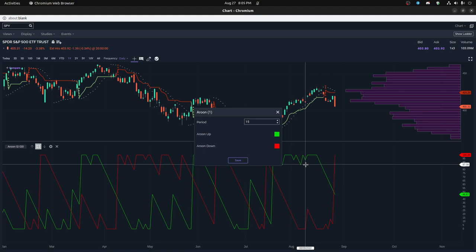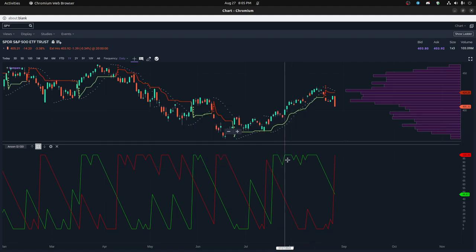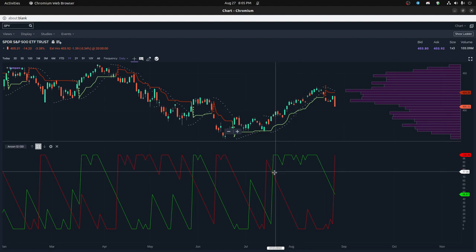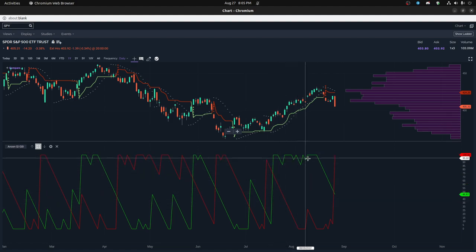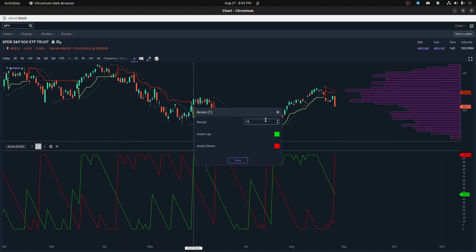There's basically two types of Aroon arrows. There's an Aroon up and Aroon down. This is the Aroon up, which I have specified in green and red. You can specify any color you want, and you can do any period you want for the Aroon. It's so simple.